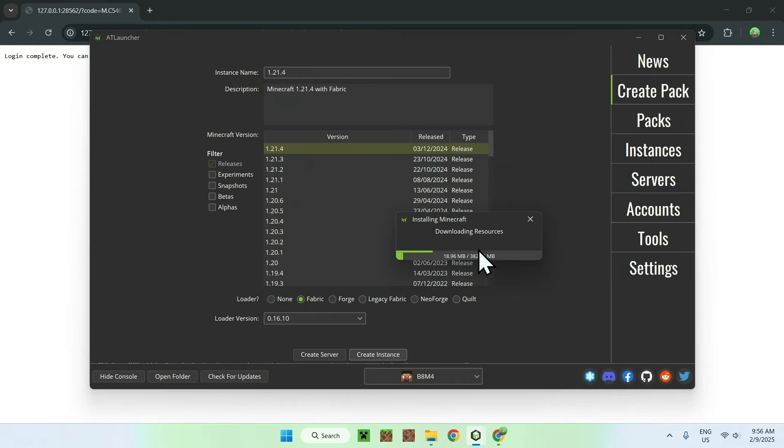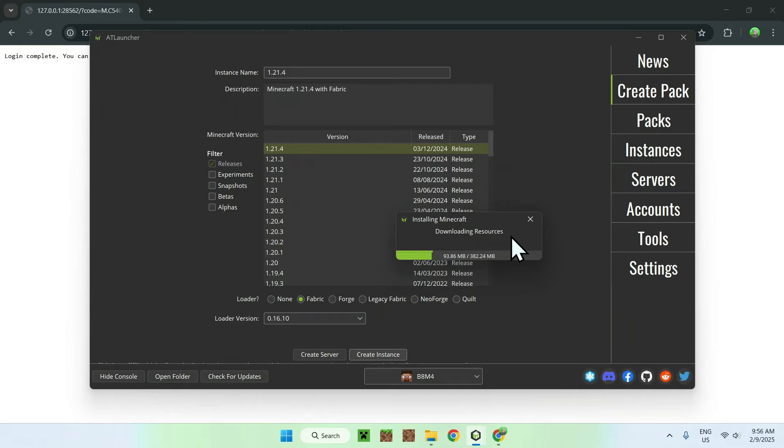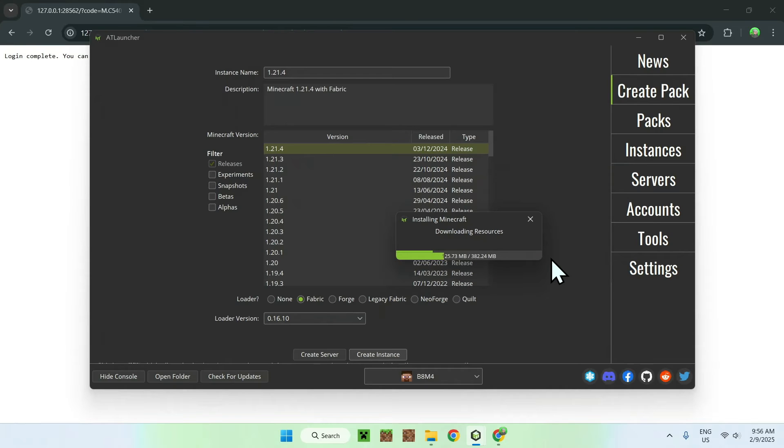This just downloads everything. Here we can see it's 300 megabytes. So, it is basically Minecraft. And we will be able to start playing Minecraft Java 1.21.4 with fabric. With fabric, you can add mods and stuff. So, that's why we chose fabric. But you can choose Forge or Neo Forge. You can use other things.